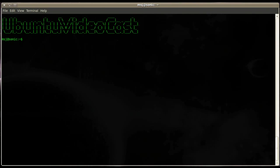Welcome to Ubuntu Video Cast. In this episode I'm going to demonstrate how to configure an easy to set up share for files and folders that everybody can access, Windows and Linux alike, with Samba.